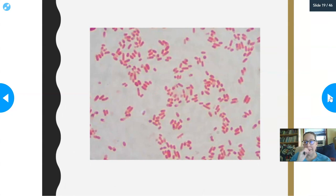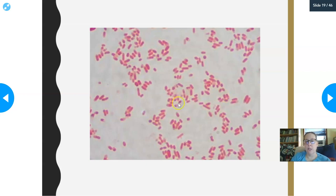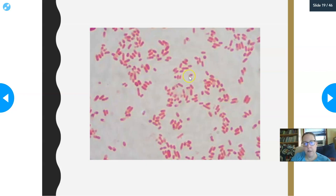This is the gram stain of an E. coli. You cannot tell by the gram stain what strain it is. You can see there are pink bacteria — gram-negatives — and you can see that they're rods, kind of short rods. You could describe them between bacilli and coccobacilli: the larger ones are more like bacilli, and the short ones are more like coccobacilli.